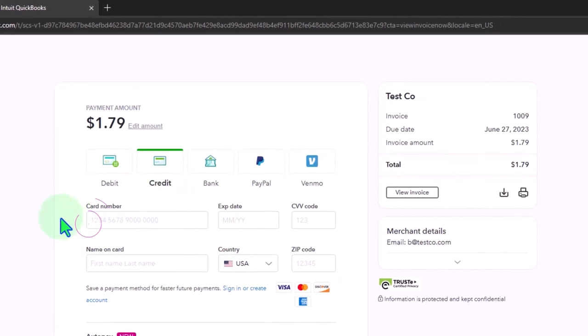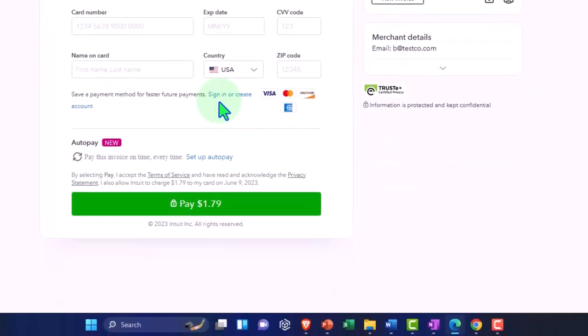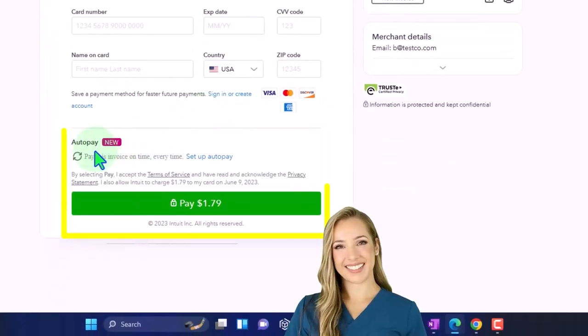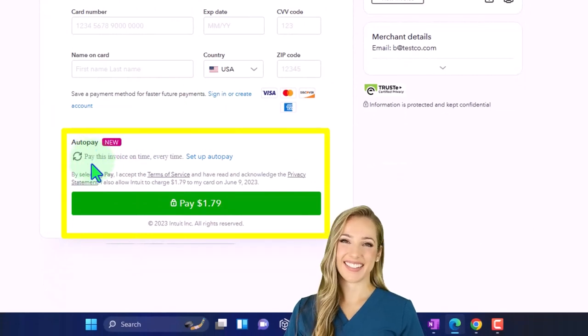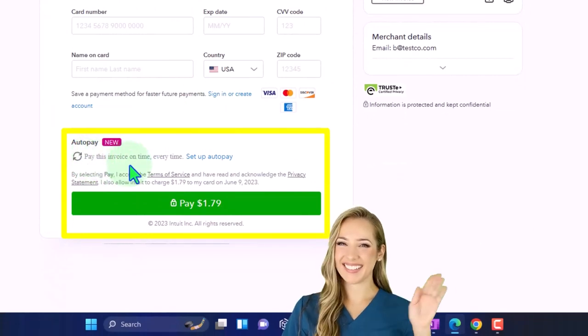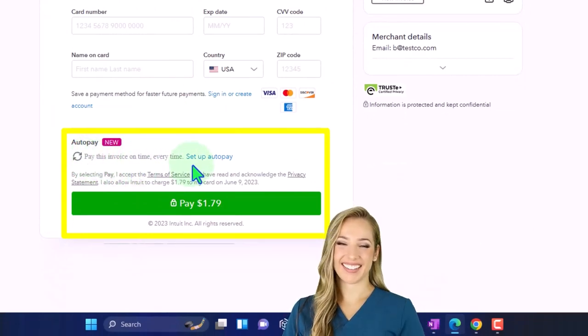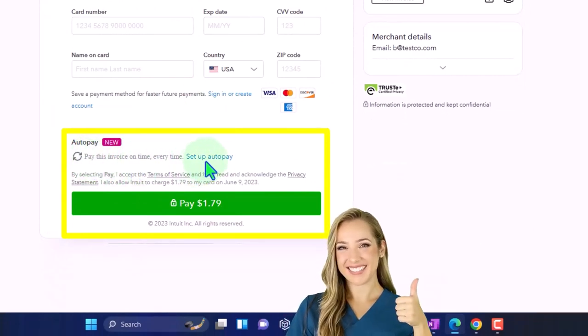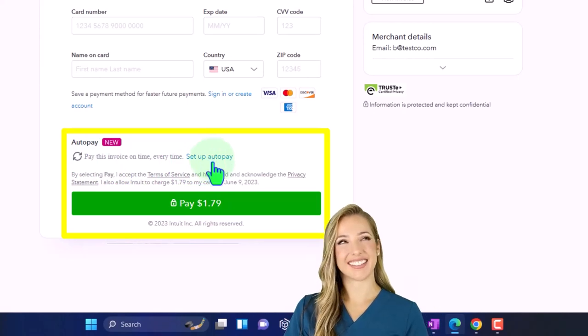Let's check out the credit card. We've got the credit card number, the name, save payment method for faster future payments, so they can sign in and basically save their payment method. And then down here we have the auto, so it says pay this invoice on time every time and they could set up the auto payment.